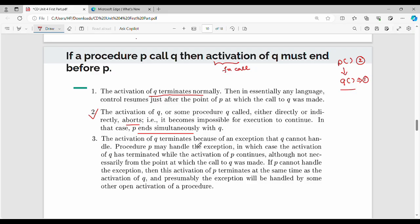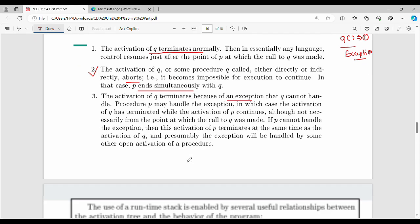The third case: activation of q aborts due to an exception — for example, division by zero, out of memory, or an index out of bounds error. An exception handler can catch and handle the exception. So this is a pre-terminate — that is point number 3.